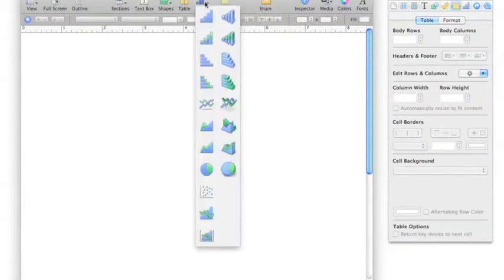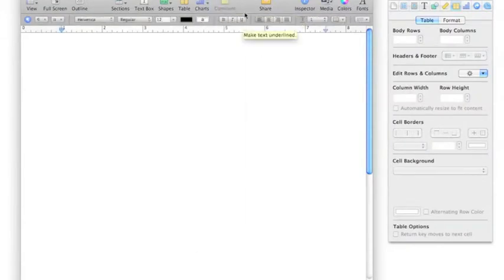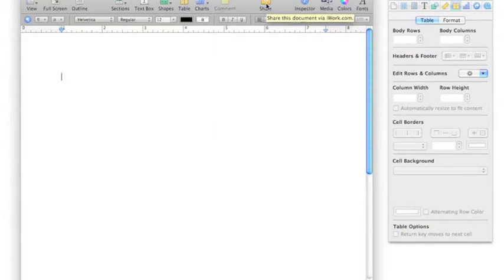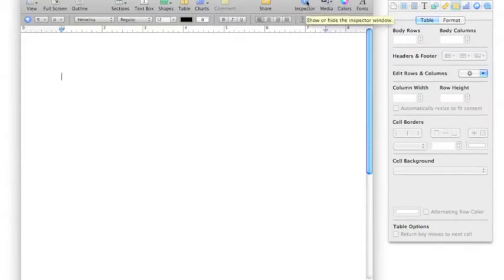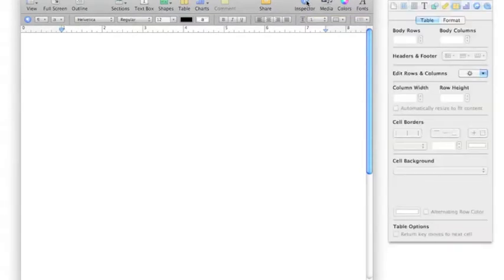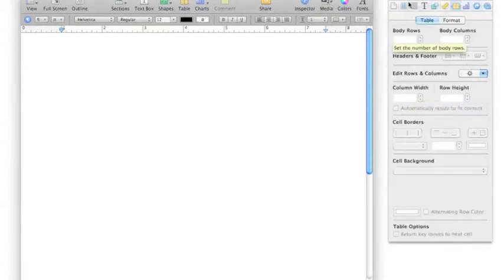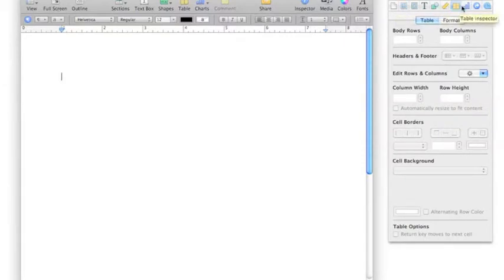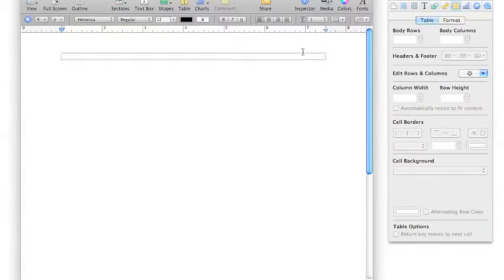Charts are available. Share makes it easy to share using iWork, and you actually have to have an account for that. Inspector, we mentioned earlier, that will turn off and on the options over here. We're going to discuss more of these in a little while because this is a whole other set of options available in Pages.